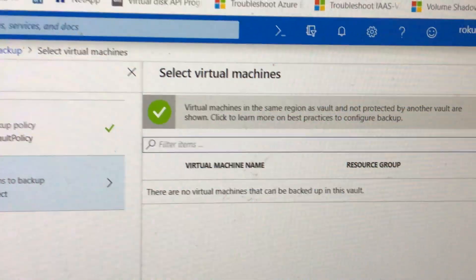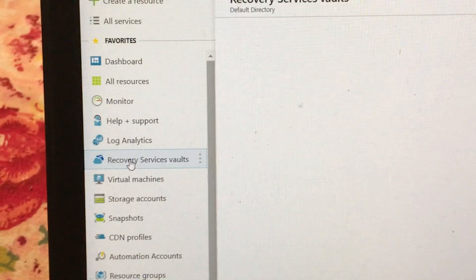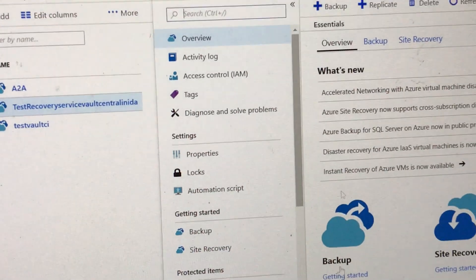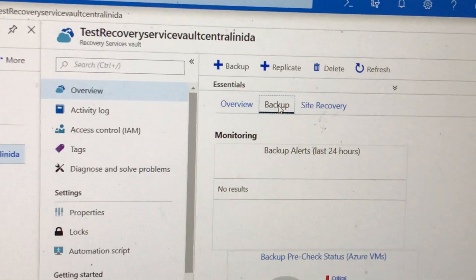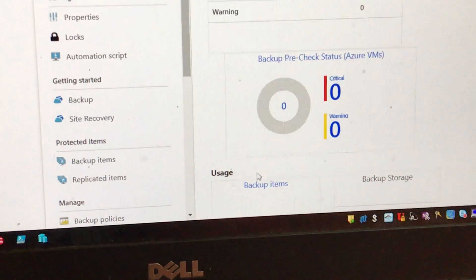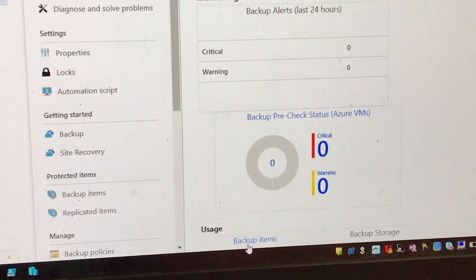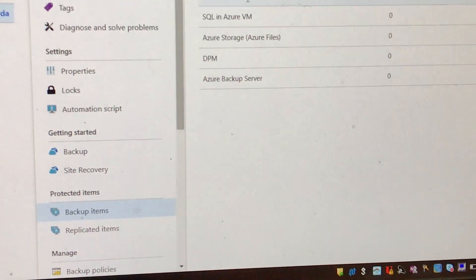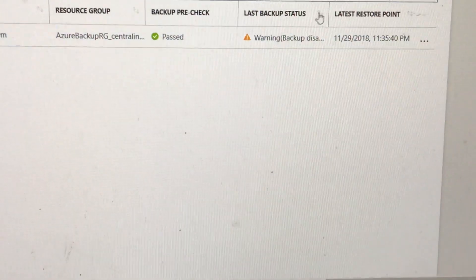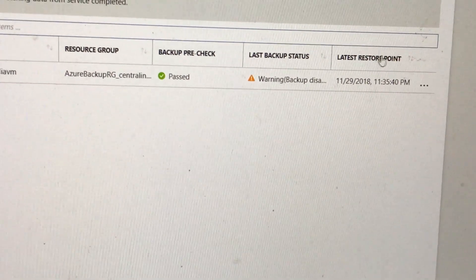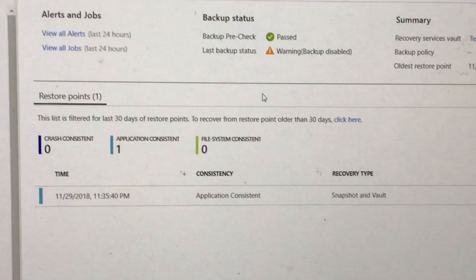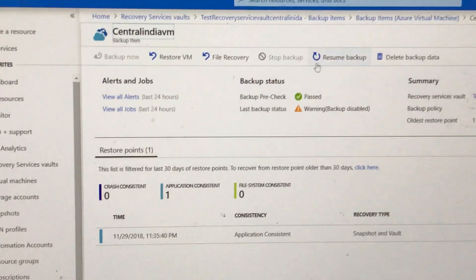So now what I am going to do is delete the backed-up data from the original recovery services vault, and then we will come here again and try to find the VM. I'm going to the recovery services vault. We'll go to Backup Items, then your virtual machine. We have already stopped the backup of this VM — we have disabled the backup — and now I'm going to delete the data as well.